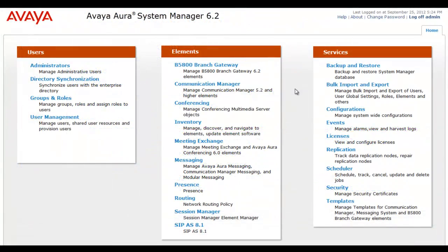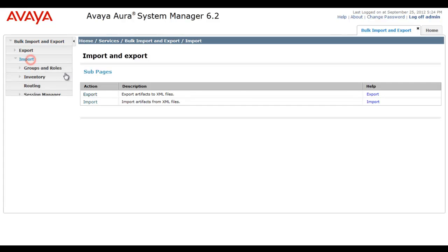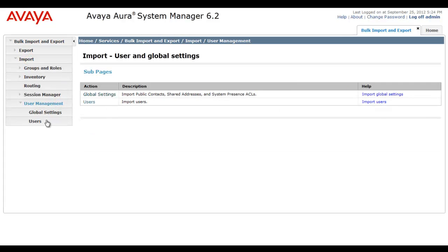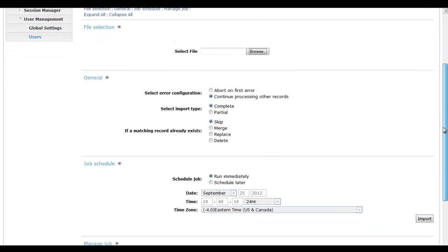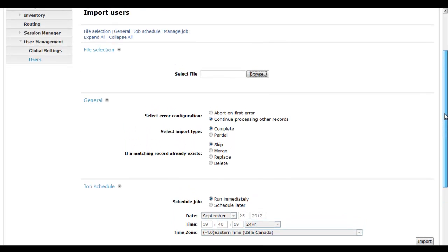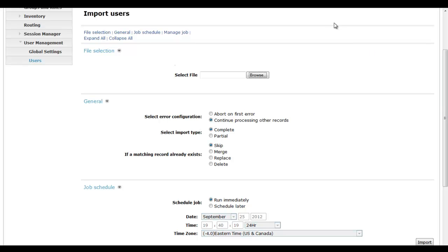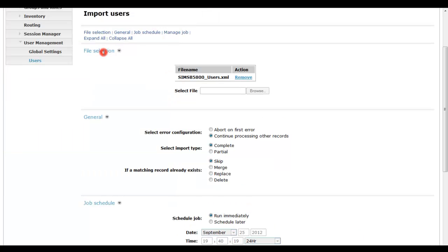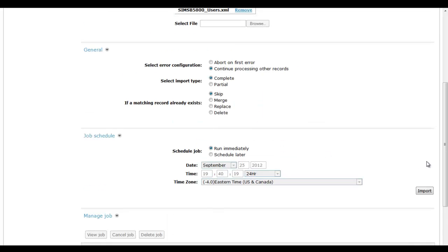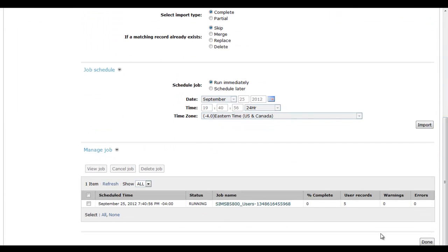So armed with this new XML file of exported users, I'm going to head to System Manager under the bulk import export and sub pages. I'm going to head under import user management users. I'll scroll down to make sure we see a better version of this screen. This is where we will then select the XML file. I'll select browse right to my temp directory, then I'll select the simsb1500users.xml that we just extracted in the previous step. I'll say error configuration to continue processing other records, a complete import. I'll skip on matching records if they already exist. Instead of scheduling this, I'm going to run this immediately. So I'll hit the import button on the right hand side. Then it'll reset the page.